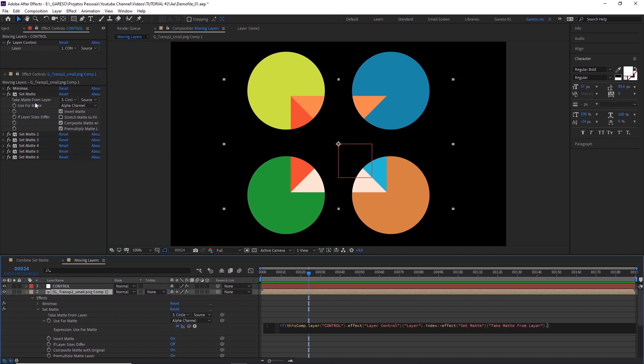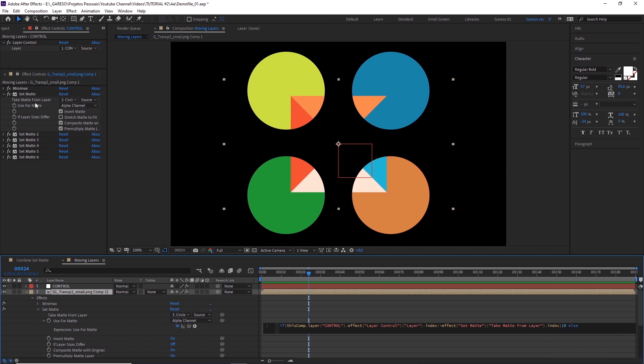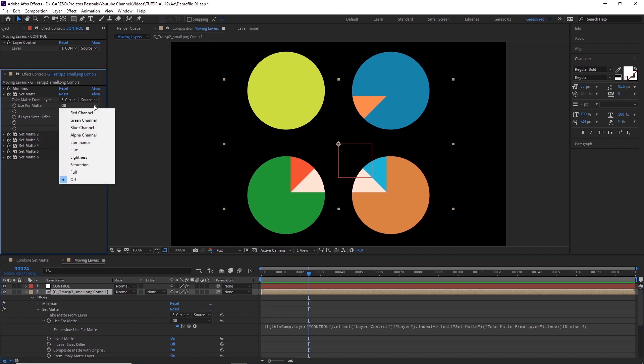Close parenthesis, then 10, else 4, semicolon. These numbers represent the index of the selection on the drop-down menu. If you count it here, you'll see that the alpha channel is number 4, 1, 2, 3, 4, and off is number 10. So, if the selected layers are not equal, I'm telling After Effects to turn the set matte off, and if I select the layer here, it turns it back on again.